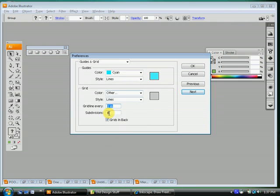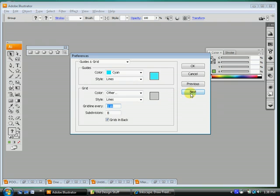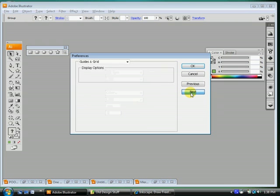Guides and grids. Sometimes it'll let you change this. If you can, make it grid line every one inch subdivision eight. If not, don't even worry about it. Check this box here, Grids in back. Okay, good to go? Okay, next.